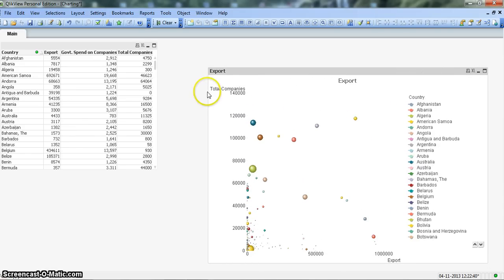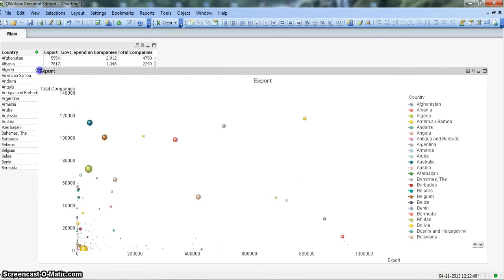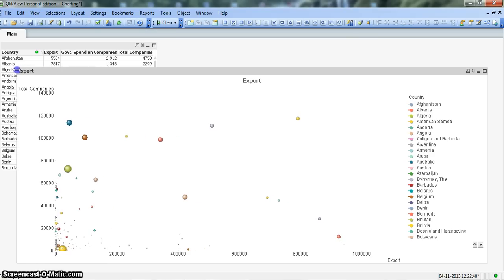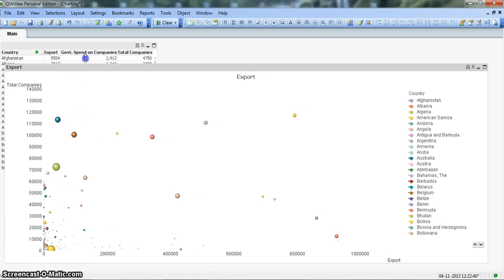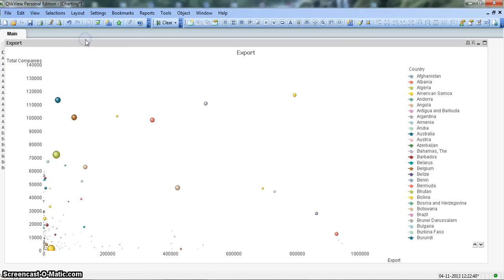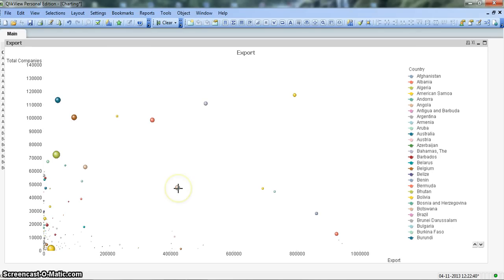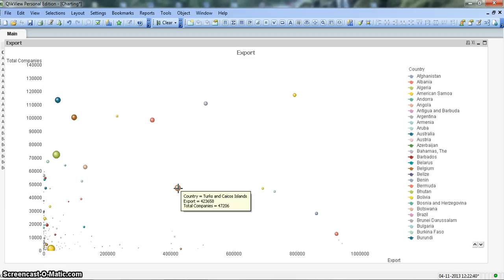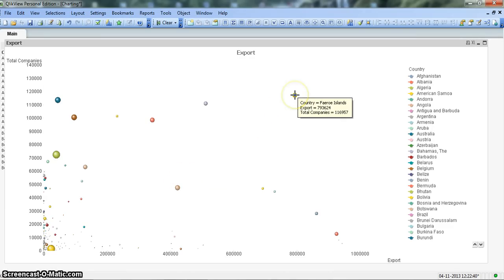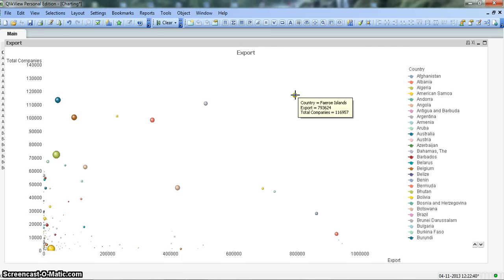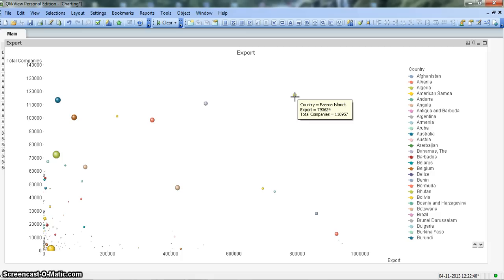This will provide a very good view. Now you can clearly see a lot of bubbles are presented in this chart indicating a particular country. This bubble right here shows Turks and Caicos Islands which is doing export. This yellow bubble indicates Faroe Islands where it shows that there are a lot of export related activities and the number of companies are high, but the government spend is a bit low.